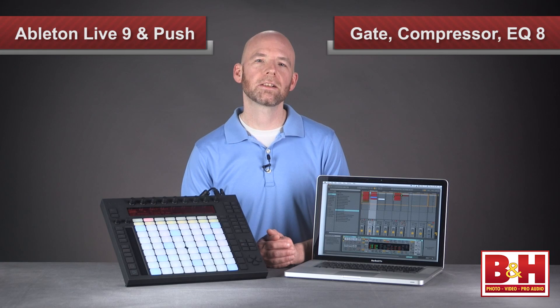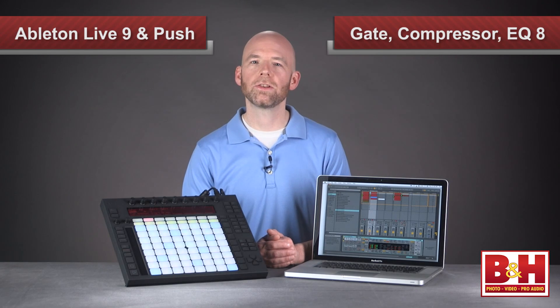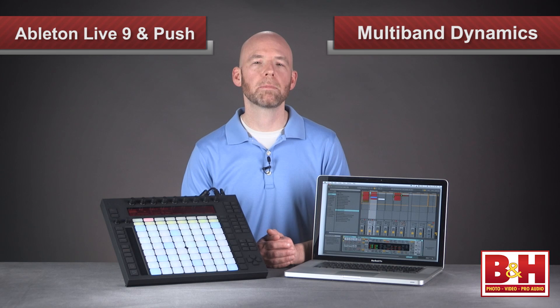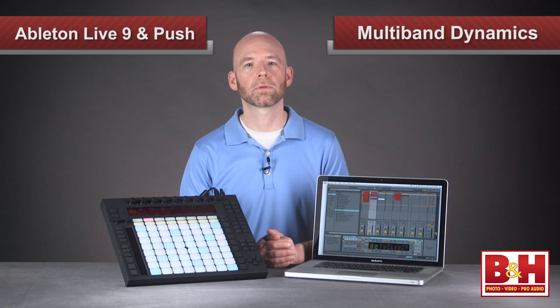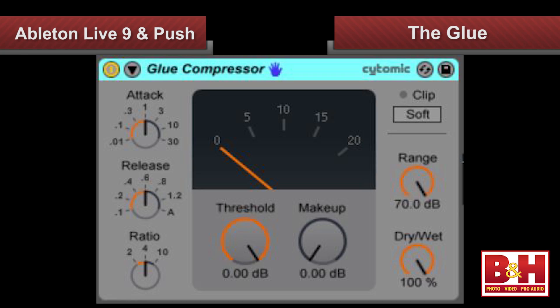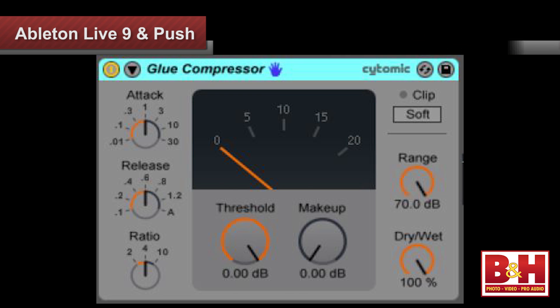The gate, compressor, EQ8, and multiband dynamics devices have all been improved, and there's a brand new bus compressor called the Glue, based on a classic recording console that shall remain nameless.